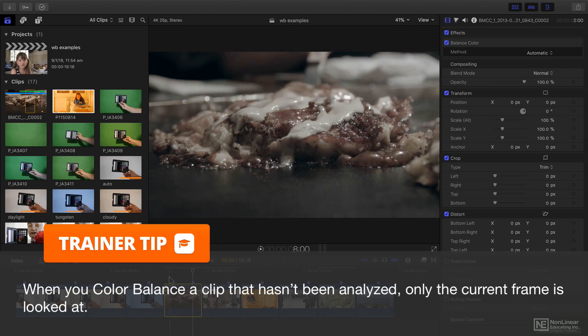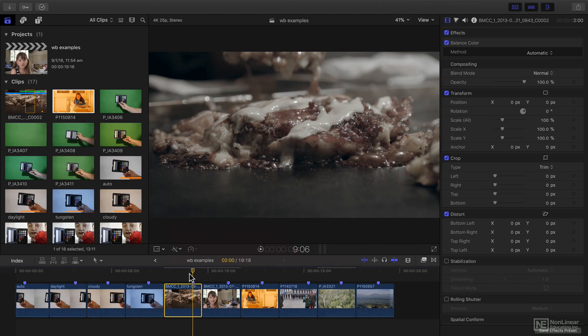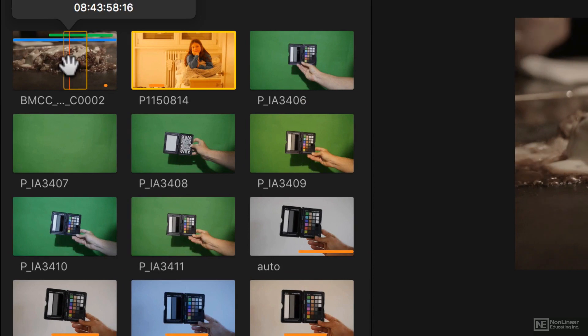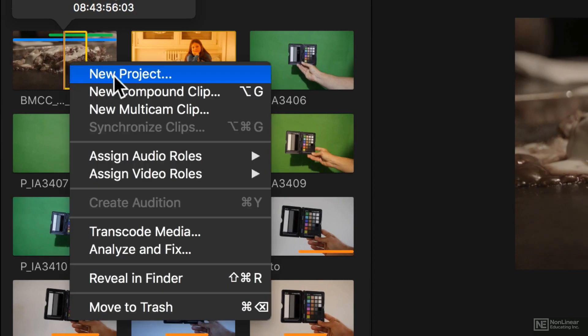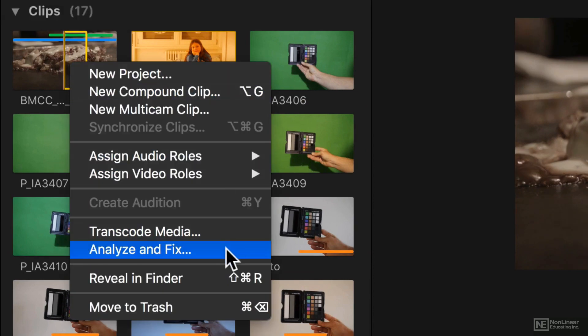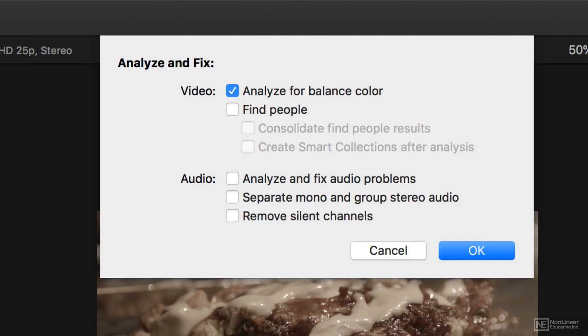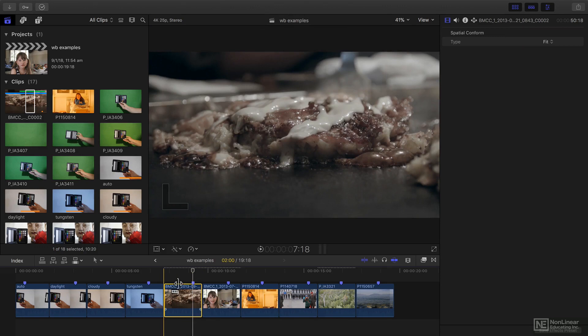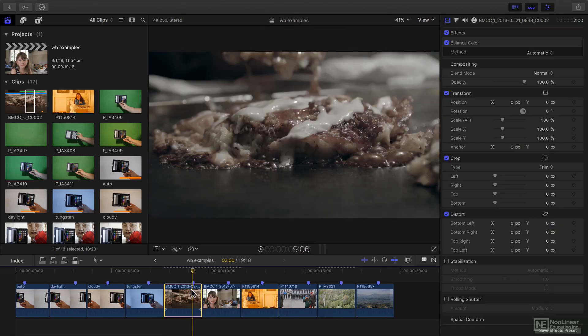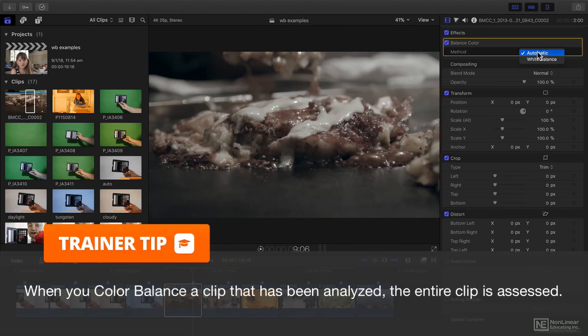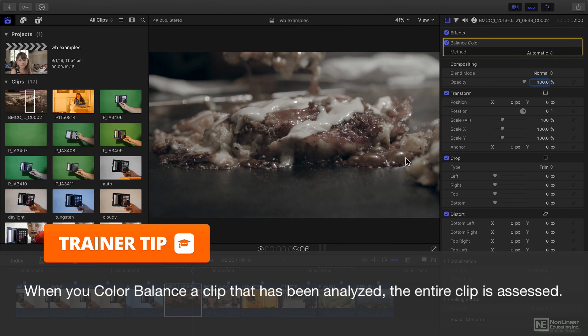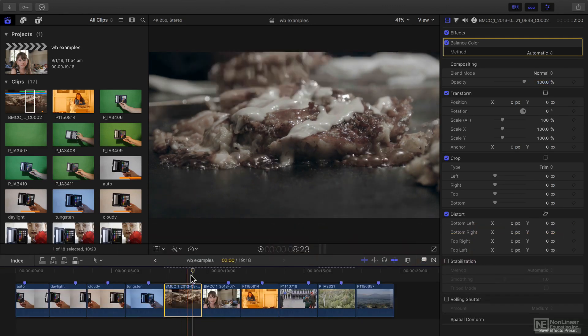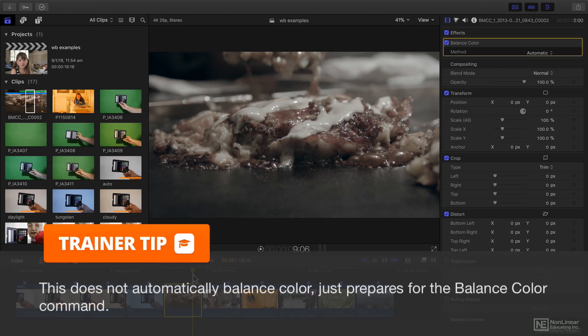Now, this shot doesn't vary much throughout its length, but if a shot was to vary substantially throughout its length, and you want to use the automatic correction, it's best to analyze this clip first. I've right-clicked and chosen Analyze and Fix here. And if you choose to analyze for Balance Color, and then press OK, it'll do a very quick process. Look through the clip, and next time you apply Balance Color, it'll actually look at the whole clip. Now, in this case, it's pretty much the same all the way through, but if you do want to use Auto White Balance, it's not a bad technique.